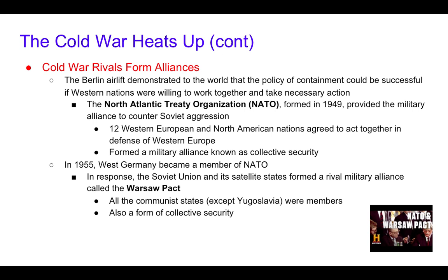The North Atlantic Treaty Organization, or NATO, formed in 1949, provided a military alliance to counter Soviet aggression. Twelve Western European and North American nations agreed to act together in defense of Western Europe, forming a military alliance known as Collective Security. In response to NATO, the Soviet Union formed the Warsaw Pact — a similar alliance based on Collective Security, but among communist countries. A video covering NATO and the Warsaw Pact, listing all the member countries, will be linked in Google Classroom.